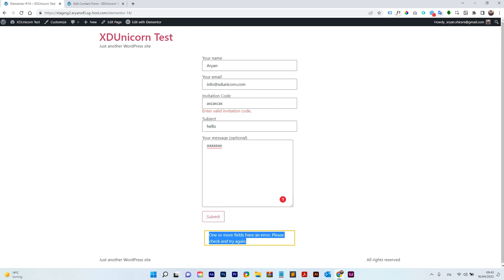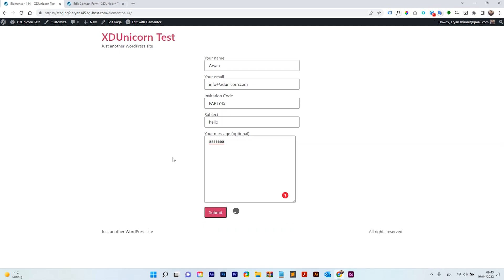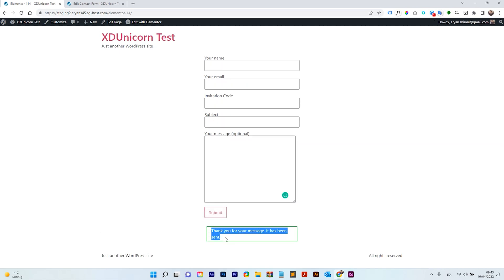And here, there is fields have an error and whatever. So now let's add our code, right? So it was party, right? Party 45. And now if I submit, this works. Okay.